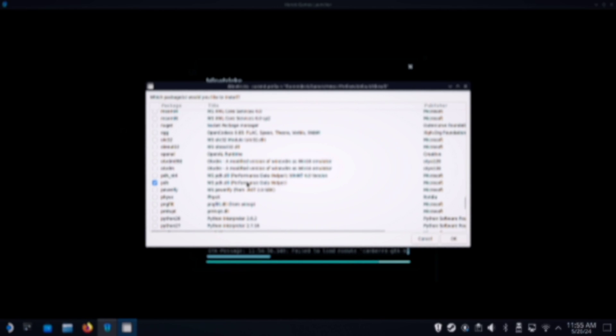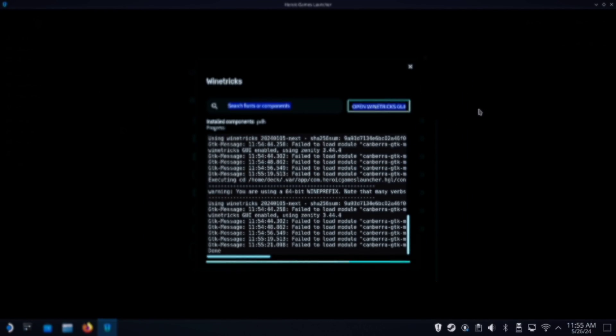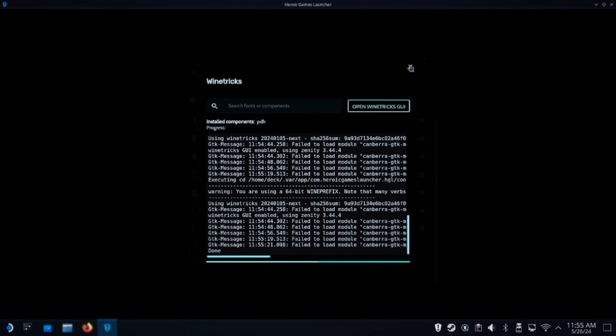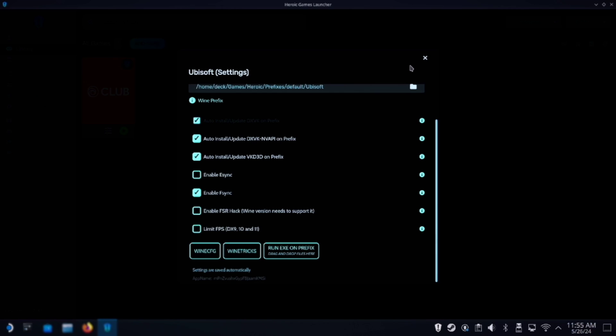It's the PDH component. The information will be in the description below, as the screen is going blurry for some reason. And once that's done, close that dialog and close that.